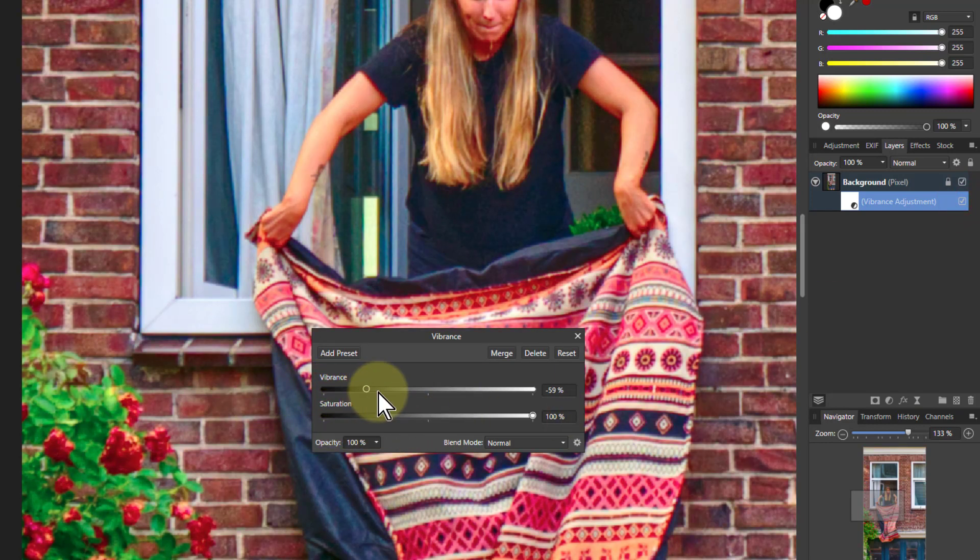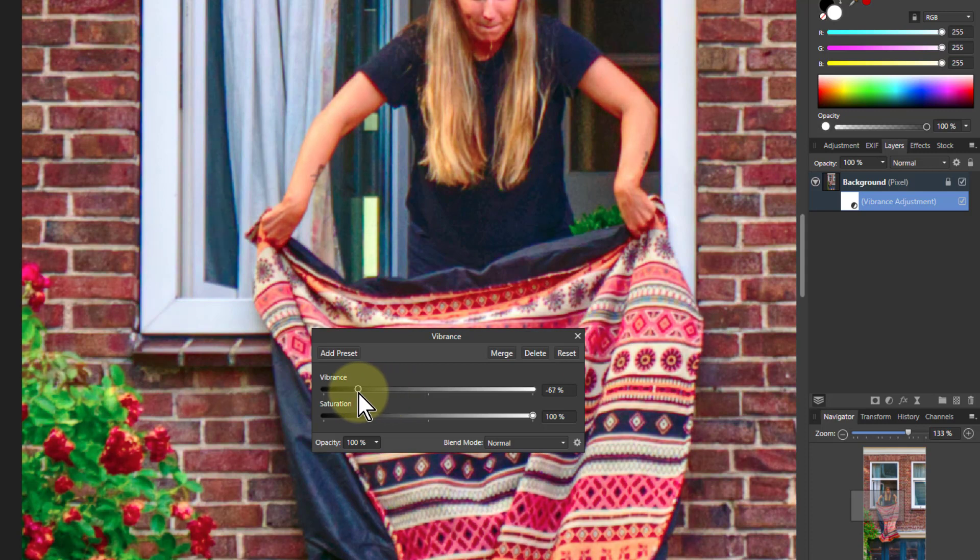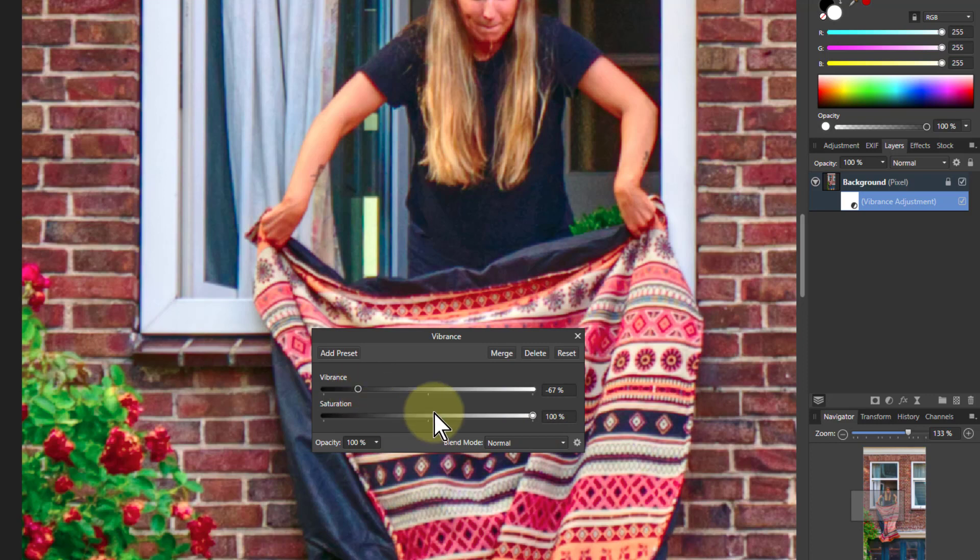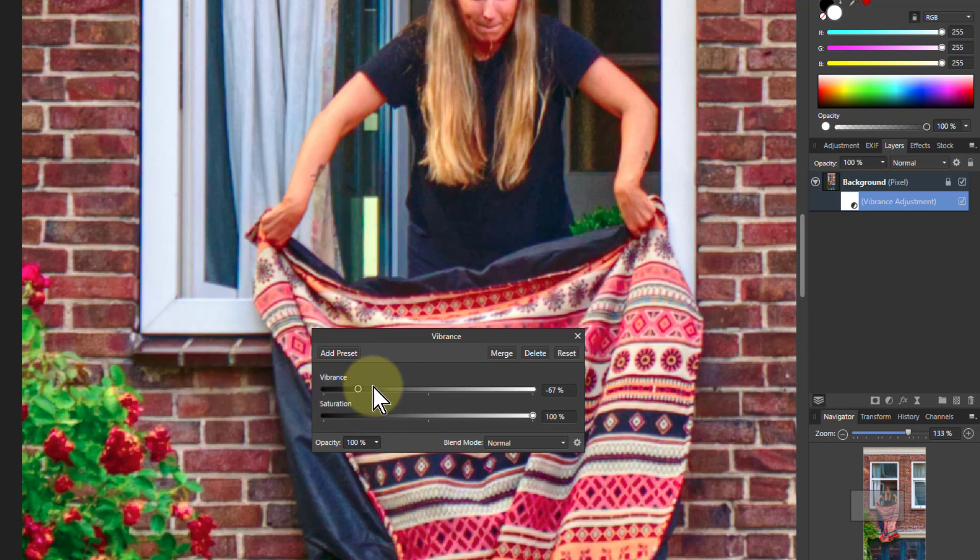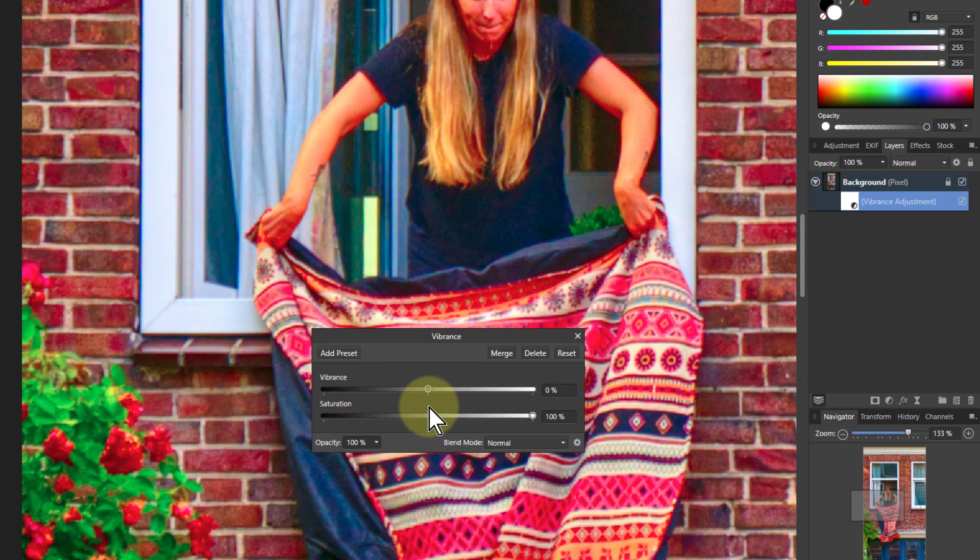But if I turn it up a bit here, what it's doing is it's controlling the saturation here. So Vibrance up, so Saturation up and Vibrance down. Vibrance controls the Saturation, stops it from burning out. But it's still a brighter picture than you might get with Vibrance alone.